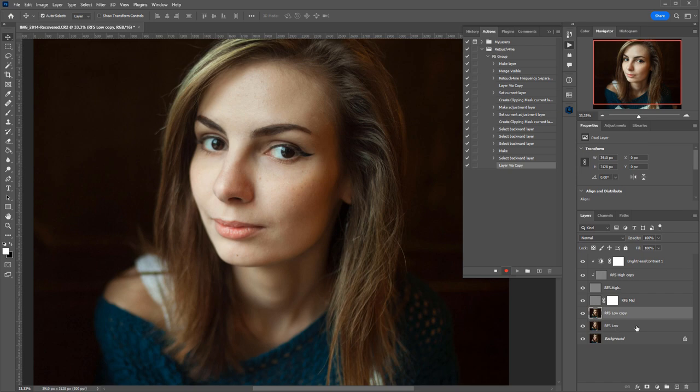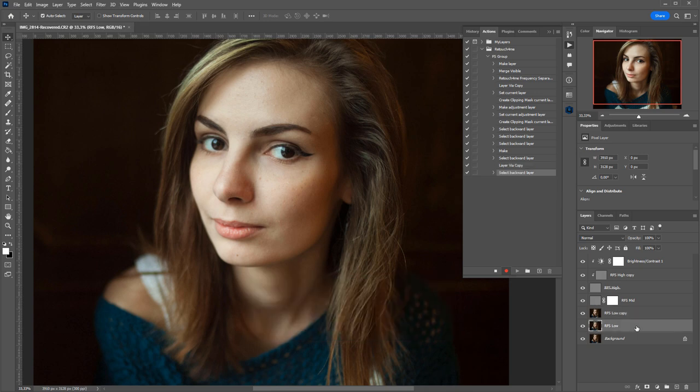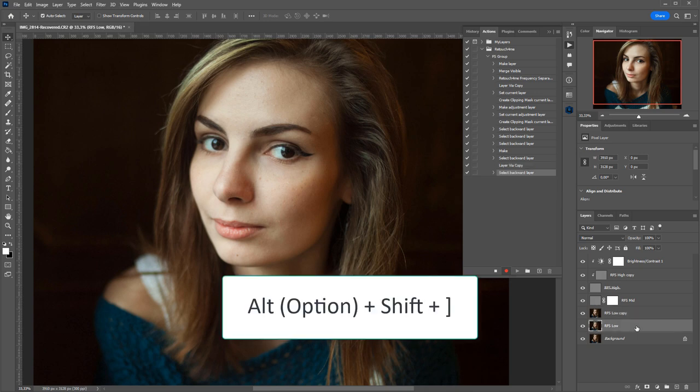Now, all the layers are ready, and we need to group them. I press Alt Left Square Bracket to go to the low-frequency layer. Then I press Alt Shift Right Square Bracket to select multiple layers.